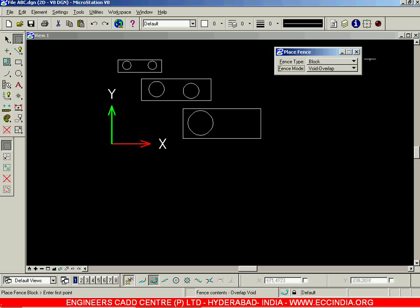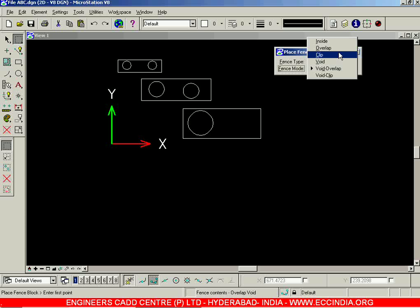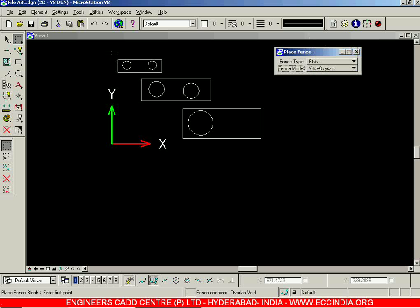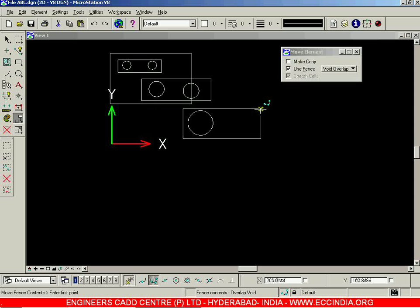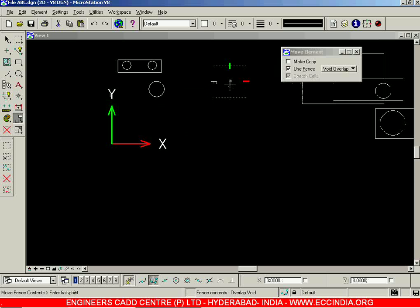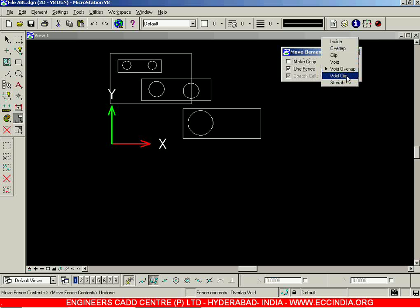The next option is Void Overlap. These are combinations of sub-options we have already seen — Void combined with Overlap gives Void Overlap. Select this and place the fence. When you move it, the objects intersecting the fence are also moved, as well as the objects outside the fence — that is the Void Overlap option.